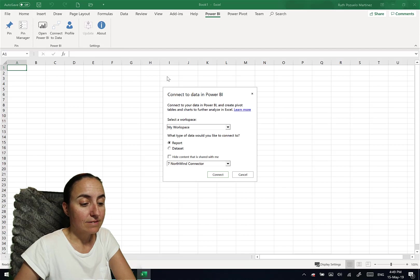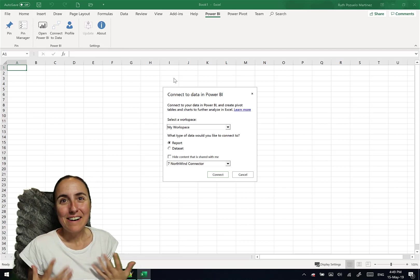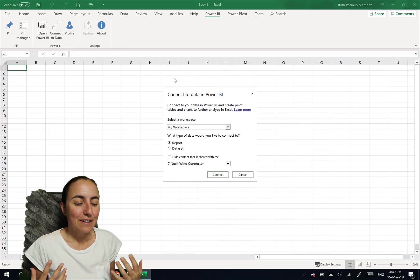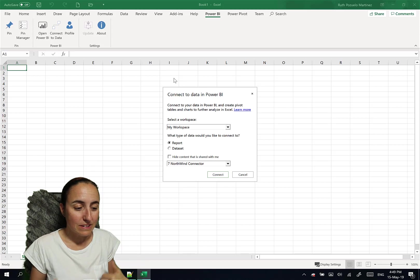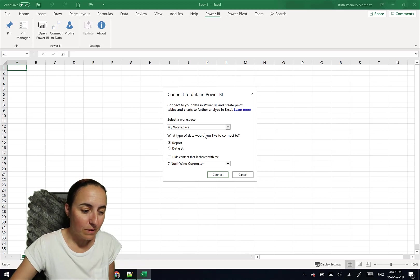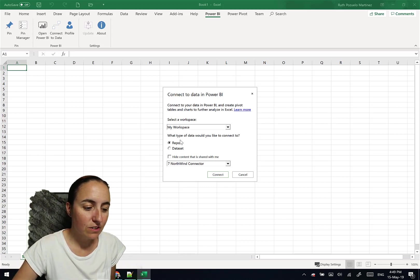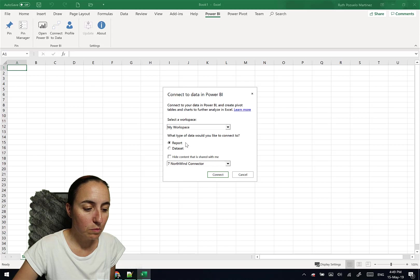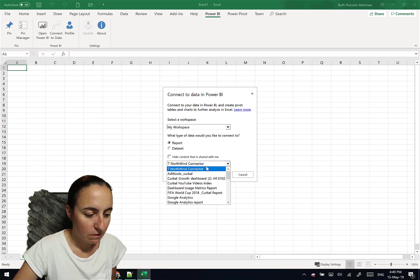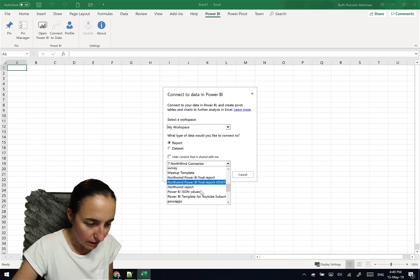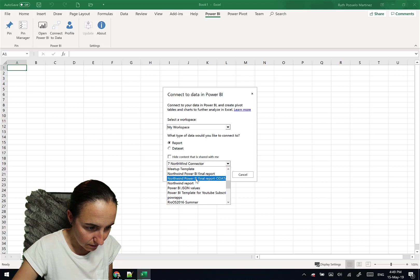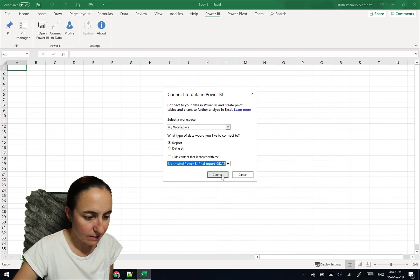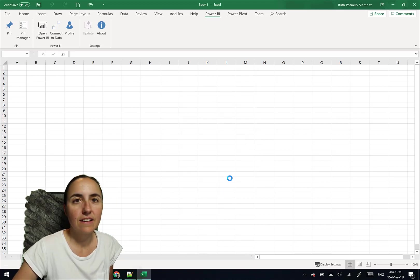Connect to data. And this is our Power BI service workspace and workbooks. And it says, what type of data would you like to connect to? To a dataset or to a report? Report. And then we put, let's take Northwind dataset, click connect.